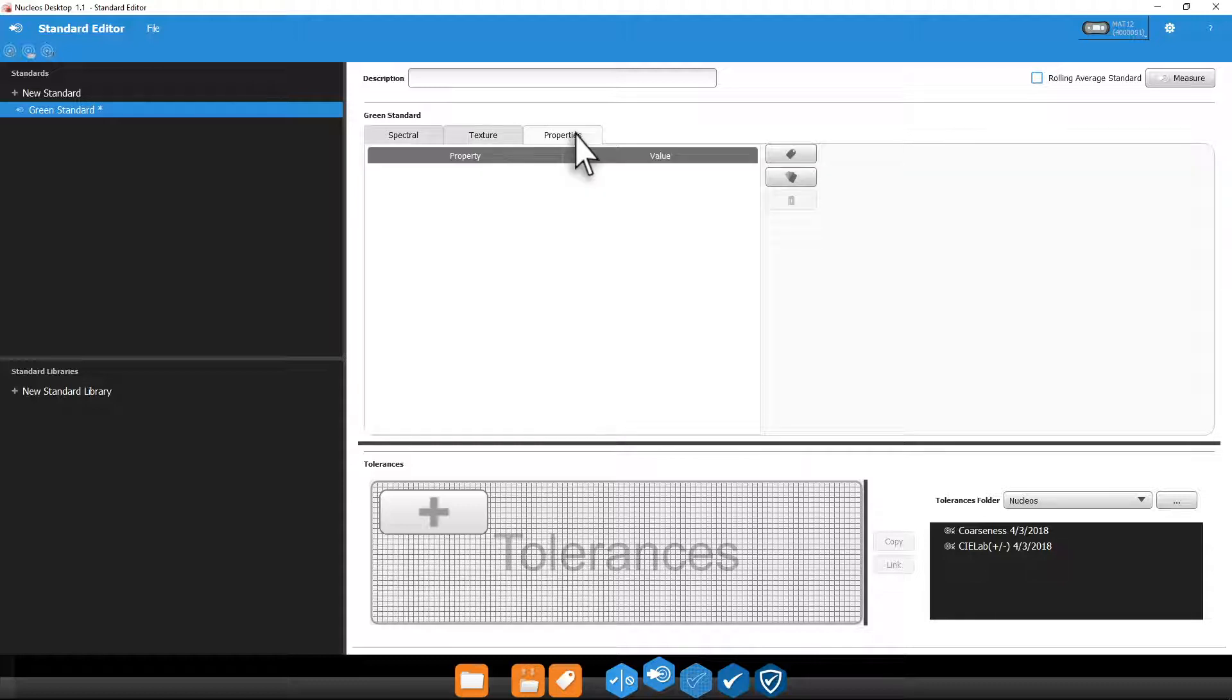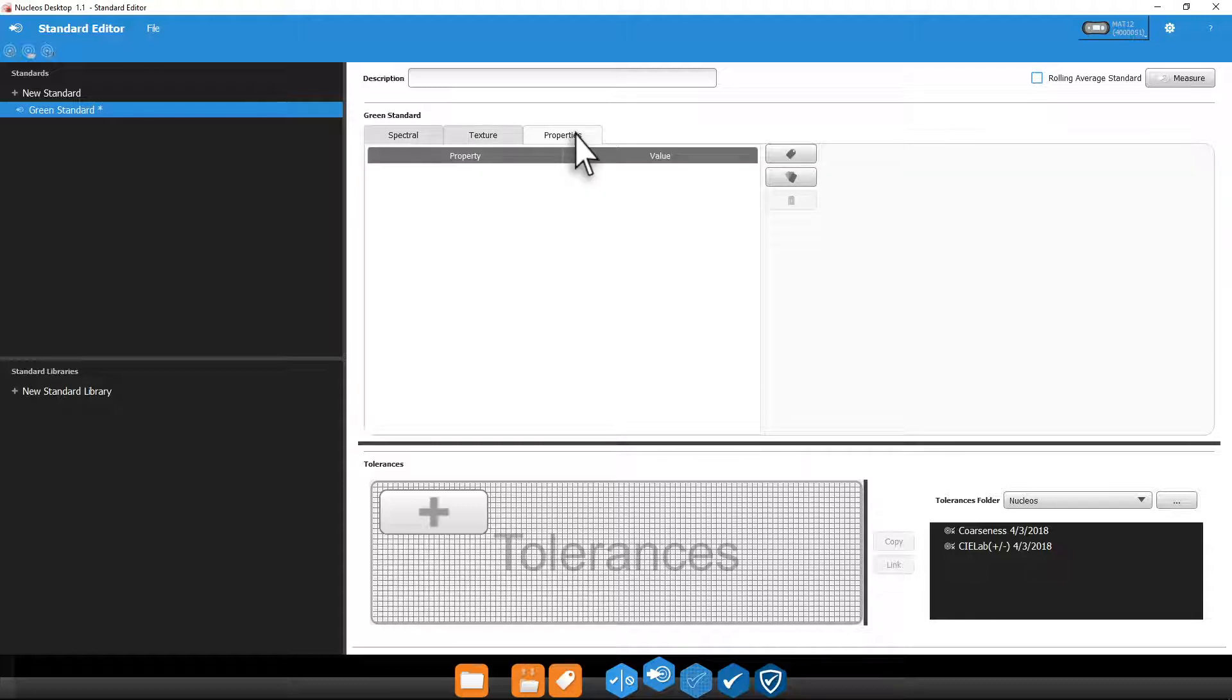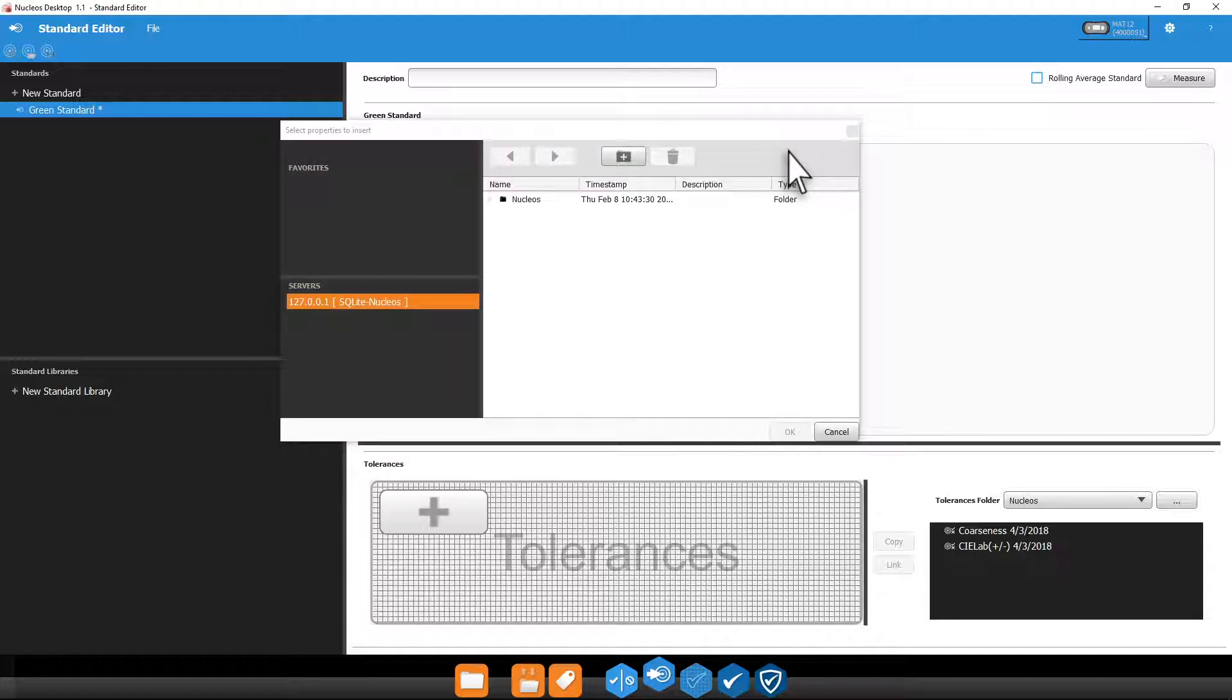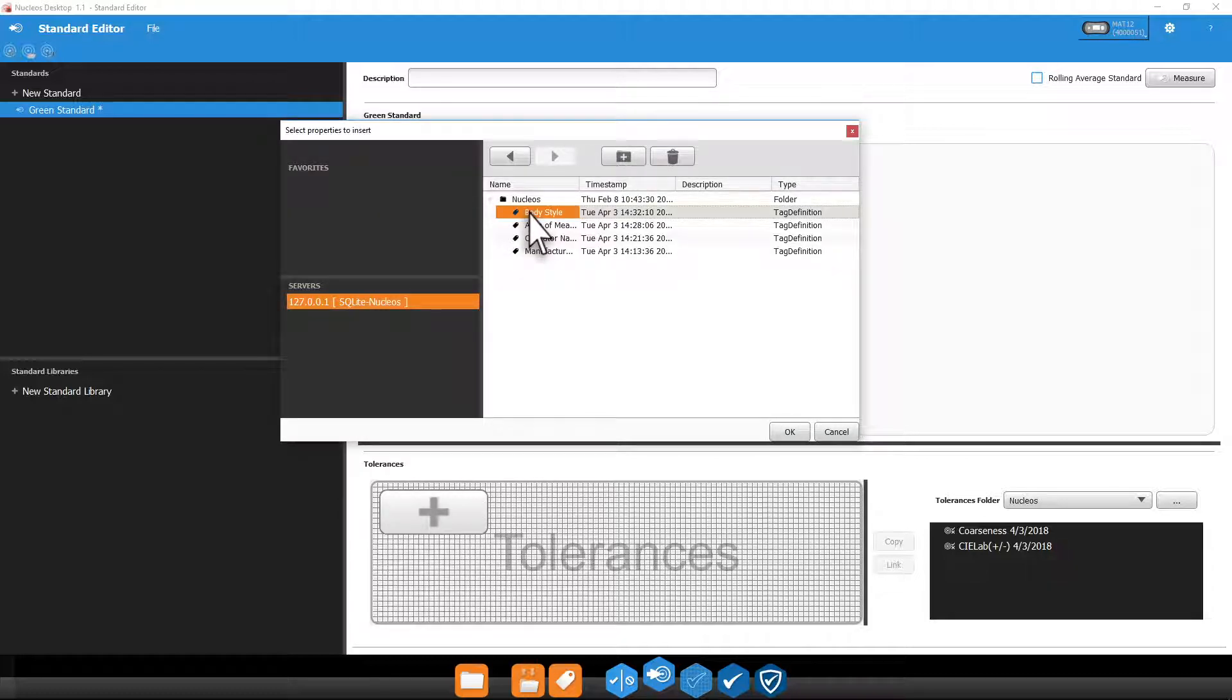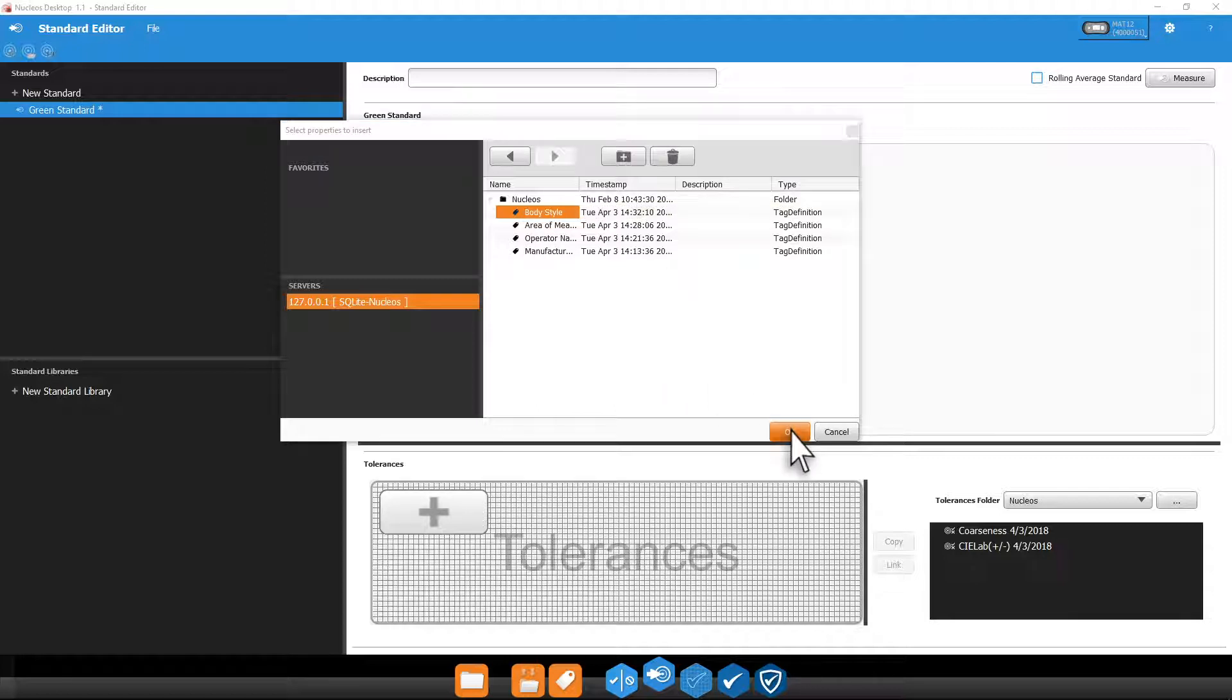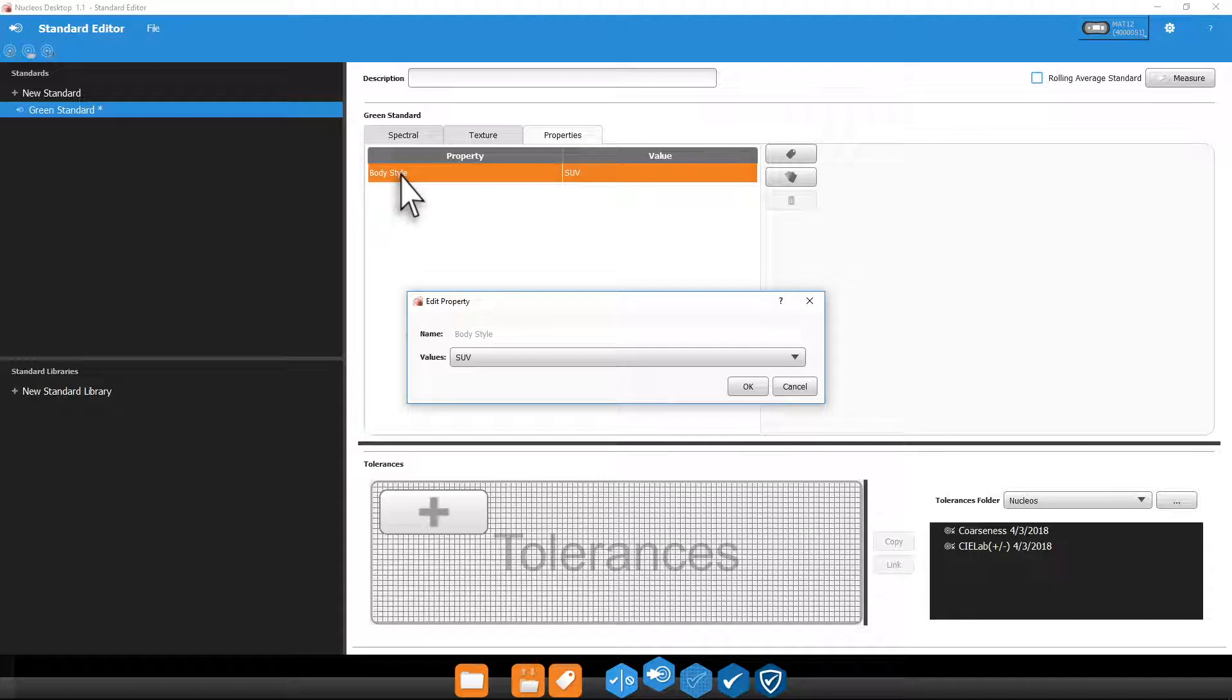The final tab is the properties tab. This is where you can add any properties or property libraries that you created in the properties editor. Depending on the property type, you can double click it to change its value.